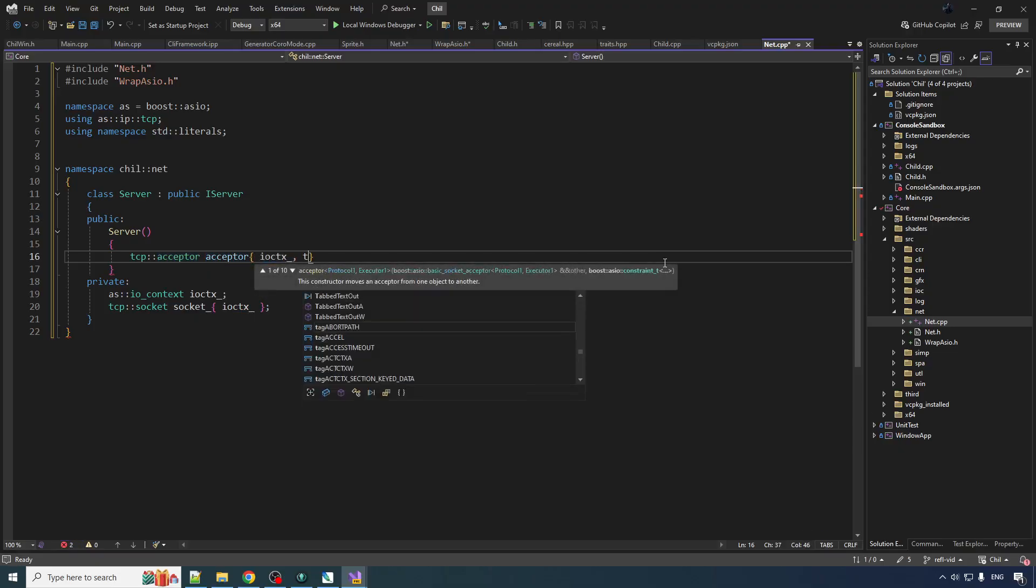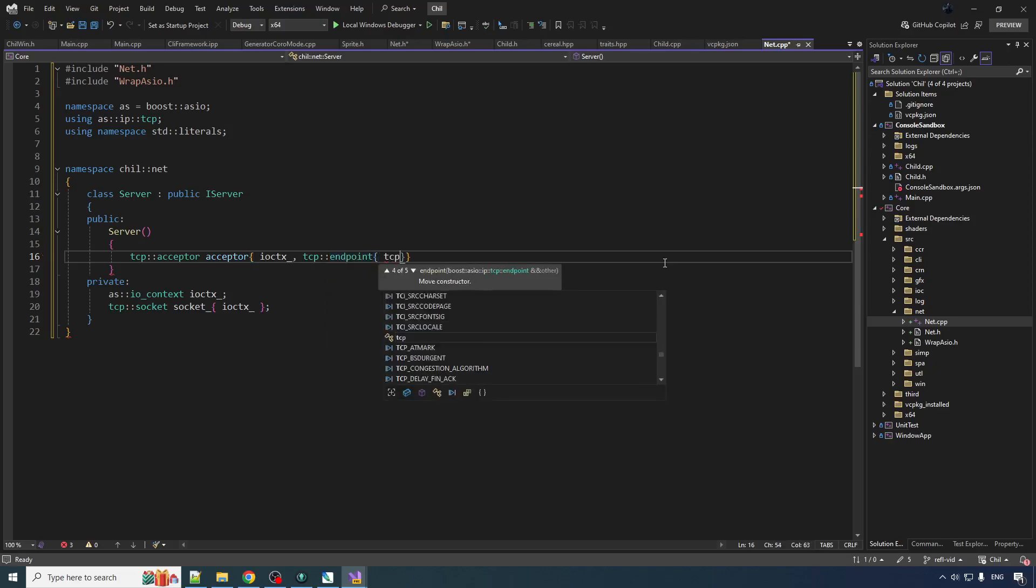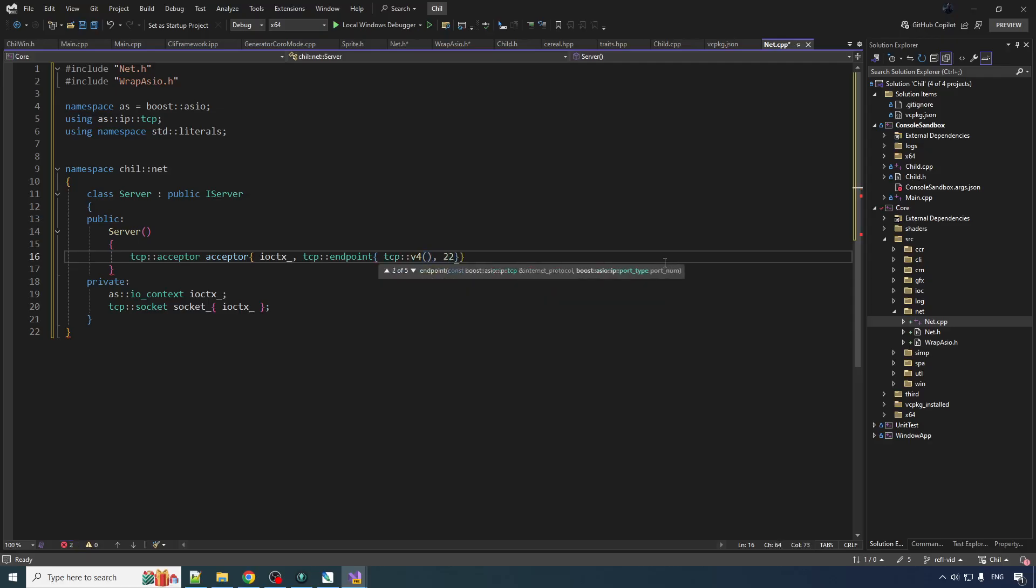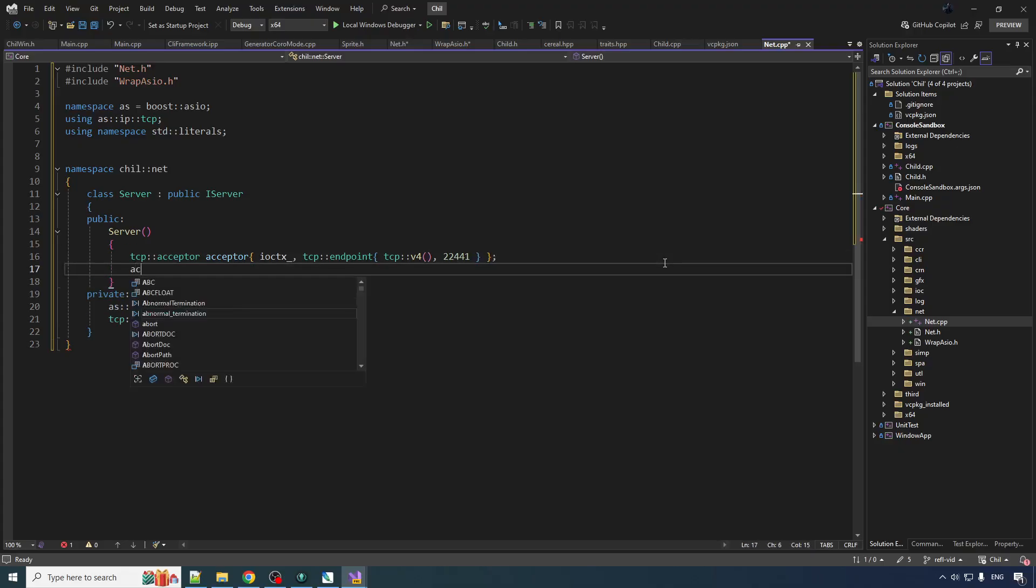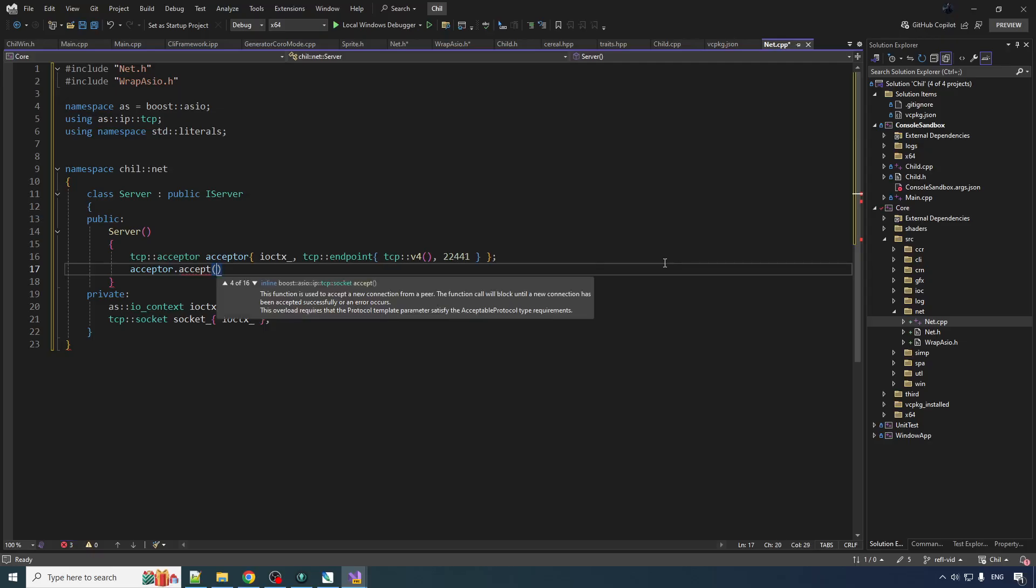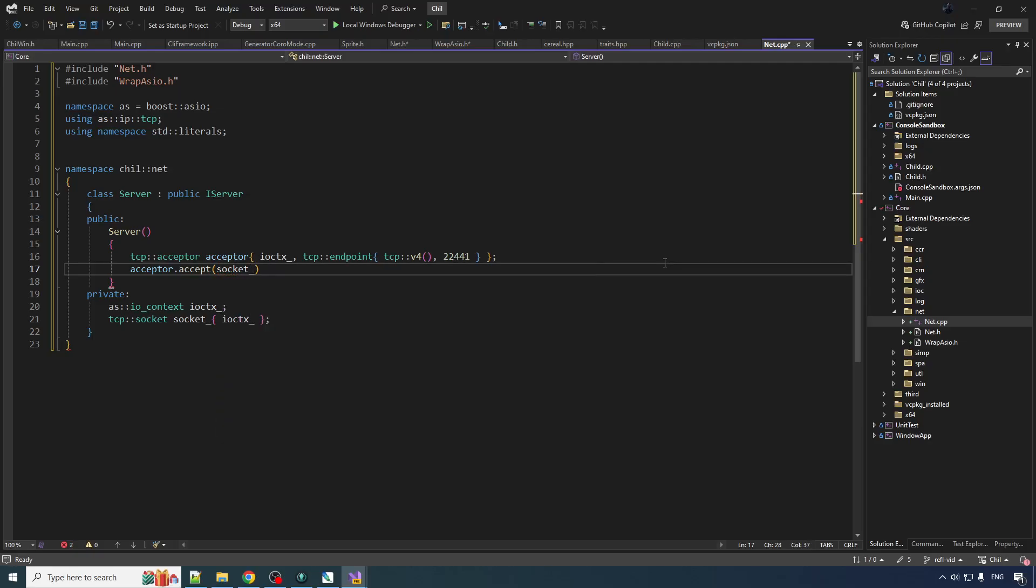Acceptor, pass it the IOC context. Let's make an endpoint. That is going to be, we'll do the version 4, and that's our port number that you have to connect to. And then we will call accept, acceptor.accept into our socket, the other piece of member data. And this is going to block until someone connects to this port.